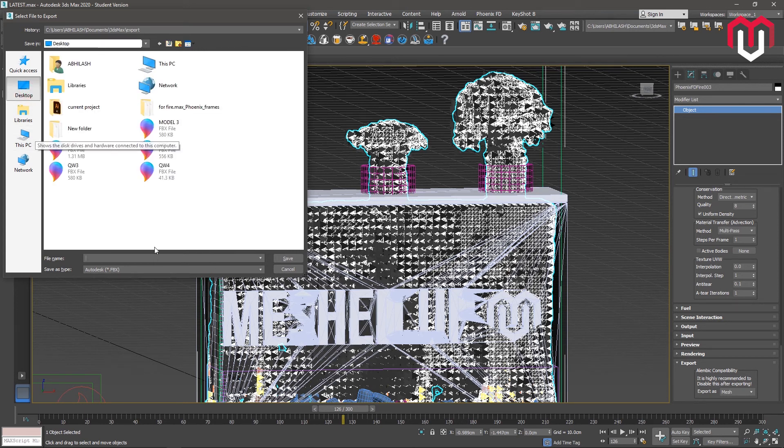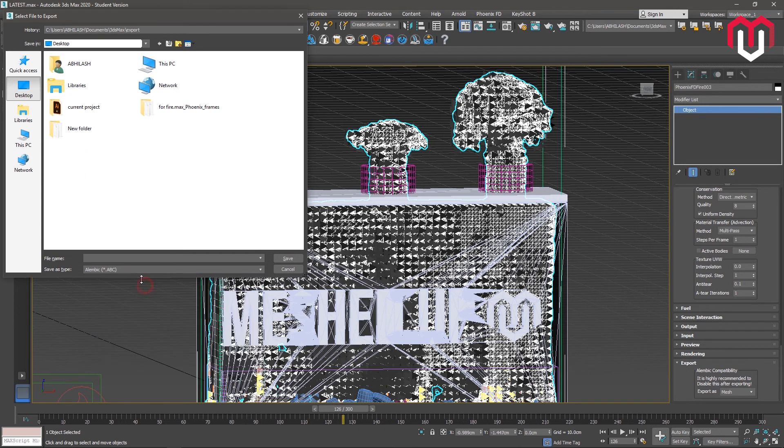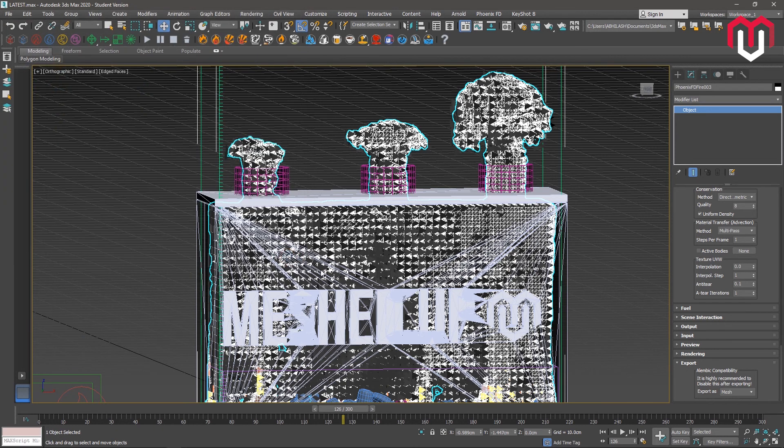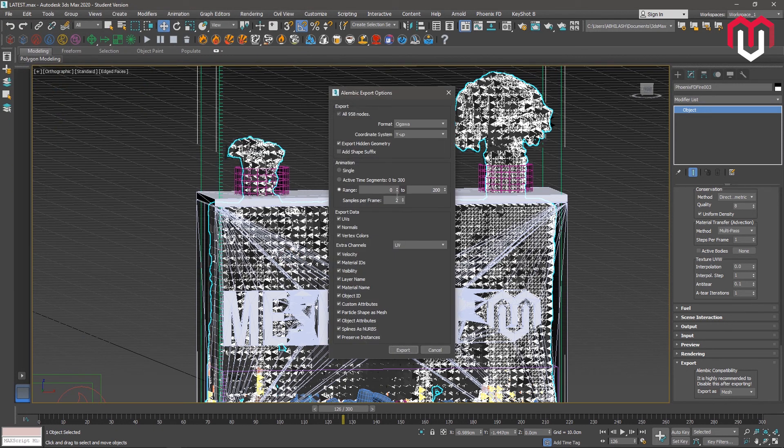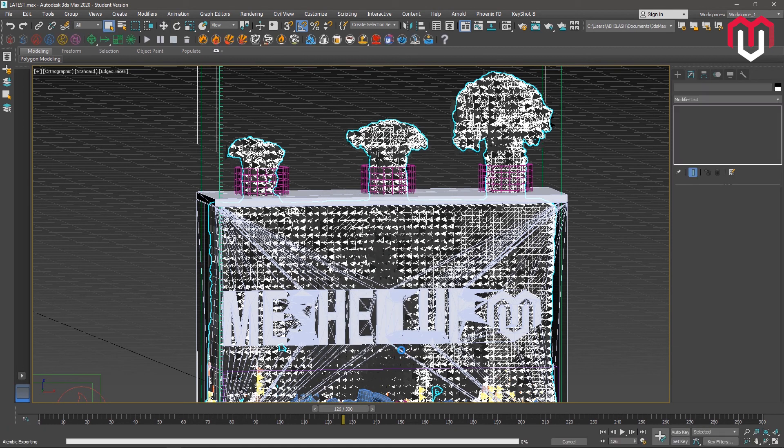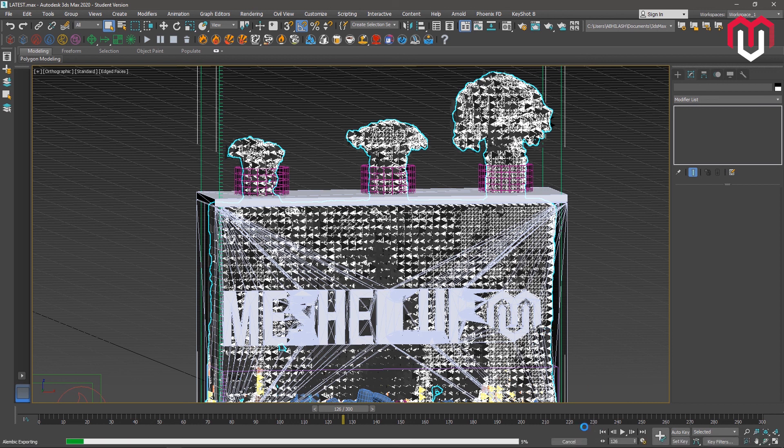You can export using the Alembic file. Alembic is a format which KeyShot supports for these kind of simulations. Name it anything and save. It will ask you the frame range where you want it. I want all the range. Select all of these, splines as NURBS specifically so that you can get better smoothness. Just click on export and it will export your data.